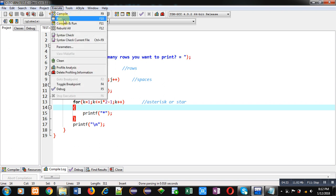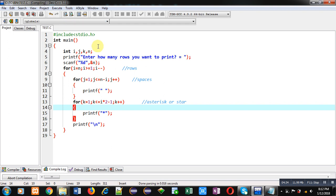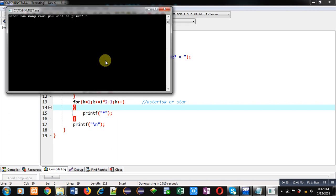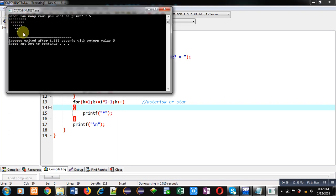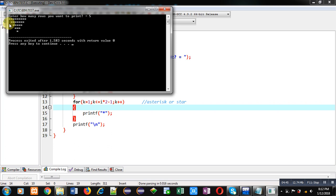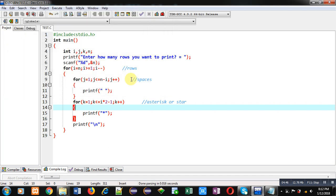So you can see reverse triangle is available here with 9, 7, 5, 3, and 1 asterisk, and at beginning the required spaces are displayed.